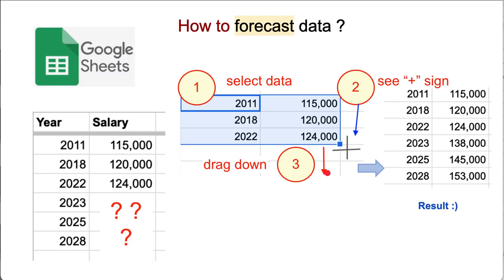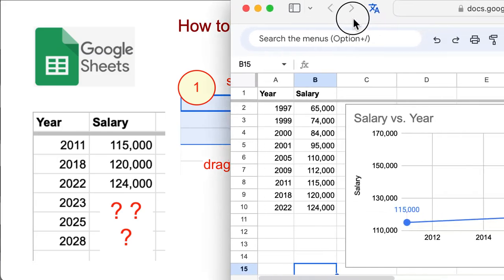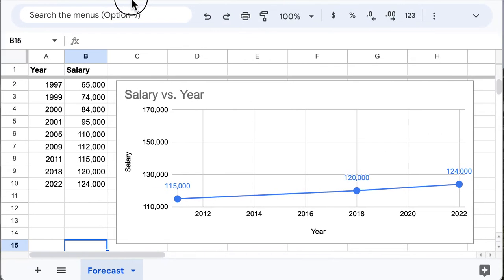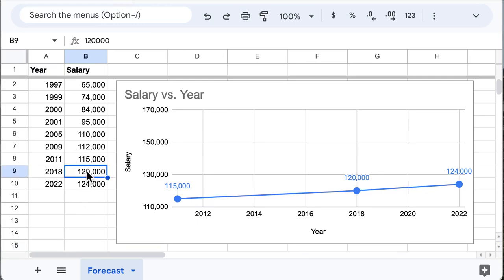Now let's practice together, and then you can do it alone without me. So this is our Google Sheet, and here you can see some data, and we would like to know what will happen next.